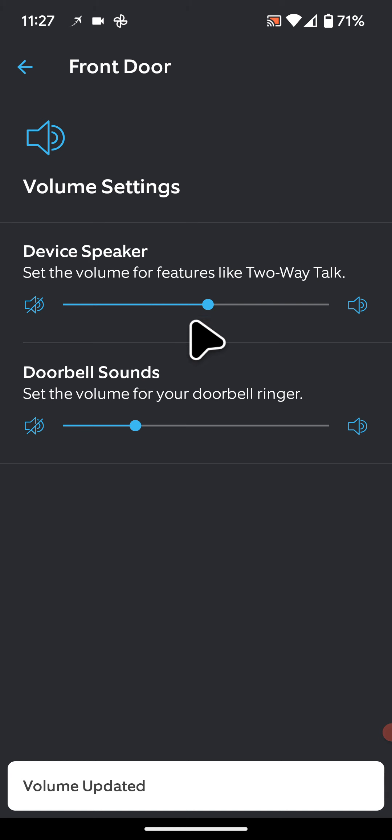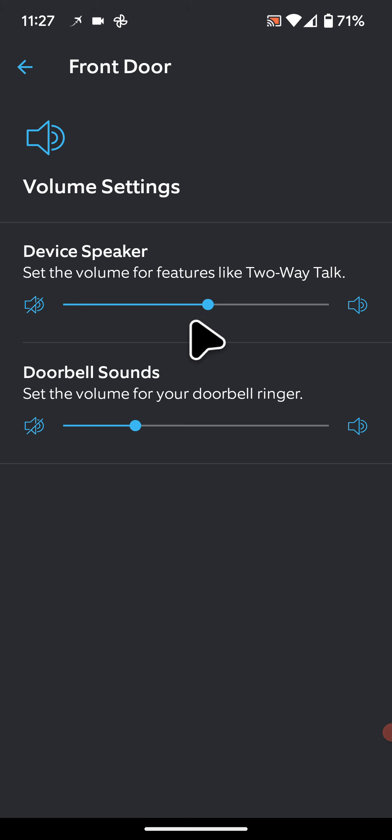This should adjust the volume of the two-way talk on your Ring doorbell. If you have any questions, please leave a comment below the video. With Quick Tips 2, knowledge has no limits.